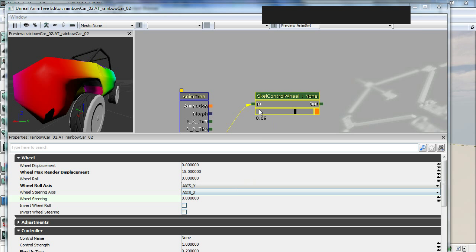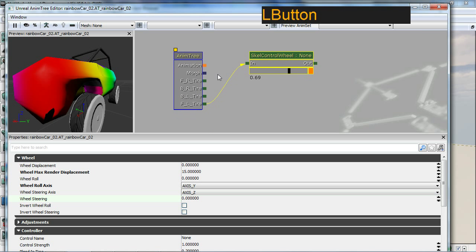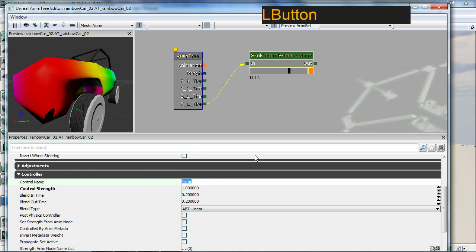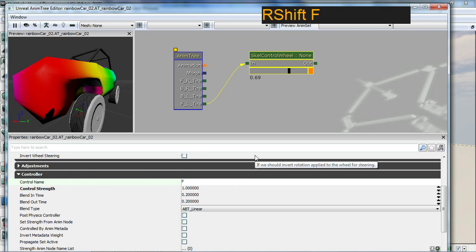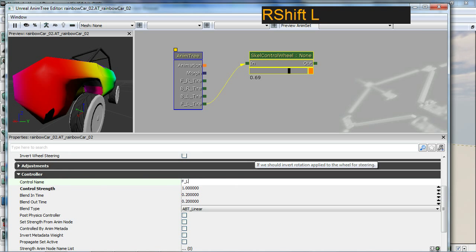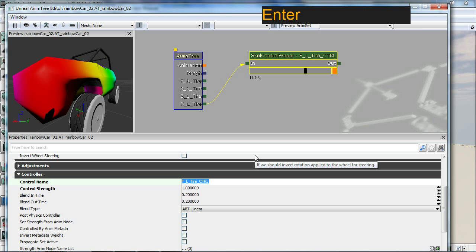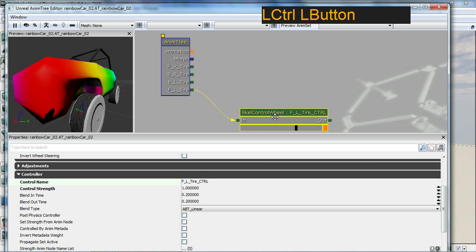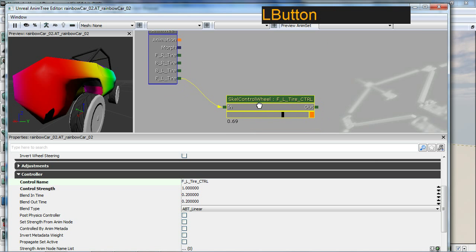The next important part is the name of the skeletal control wheel. We go down to controller, go to control name, and we need to put in the control name here. This is hooked up to my front left tire and control is what I'm going to abbreviate it as CTRL, and that's going to define it as a nice value here for code purposes.